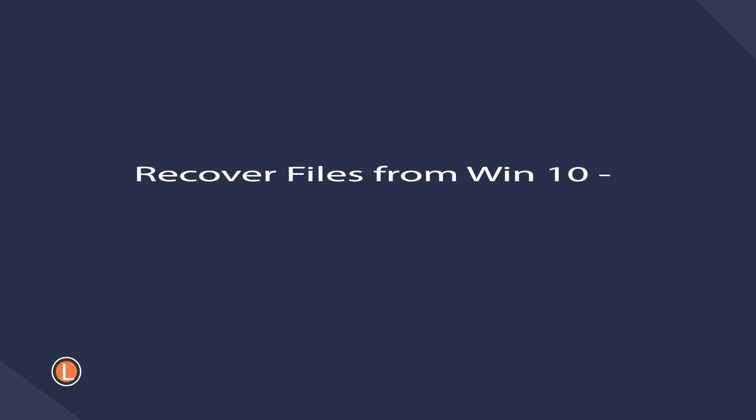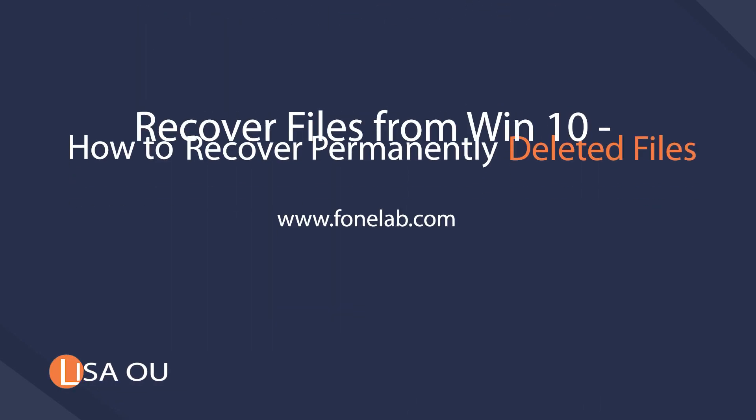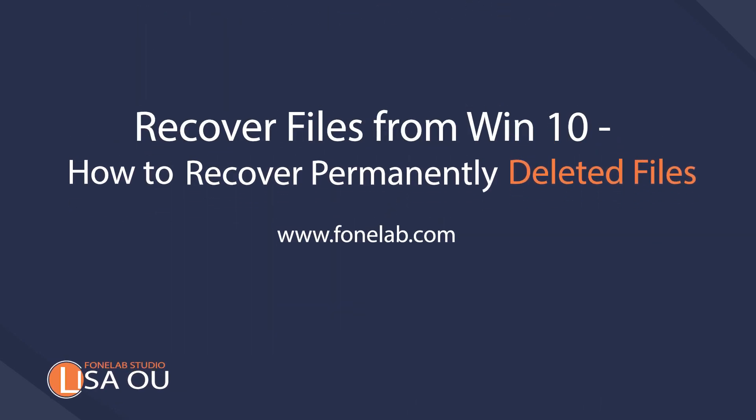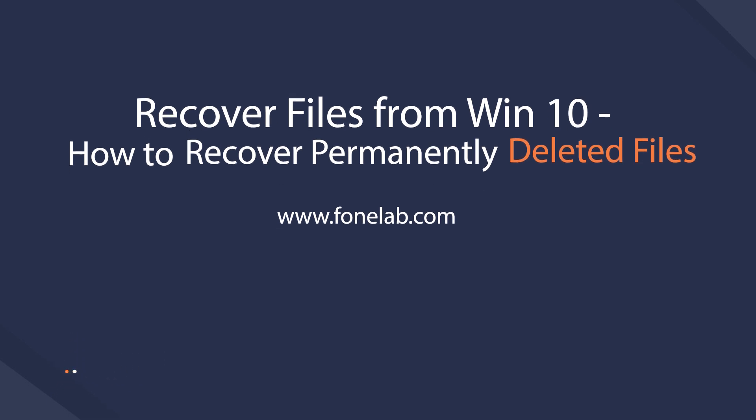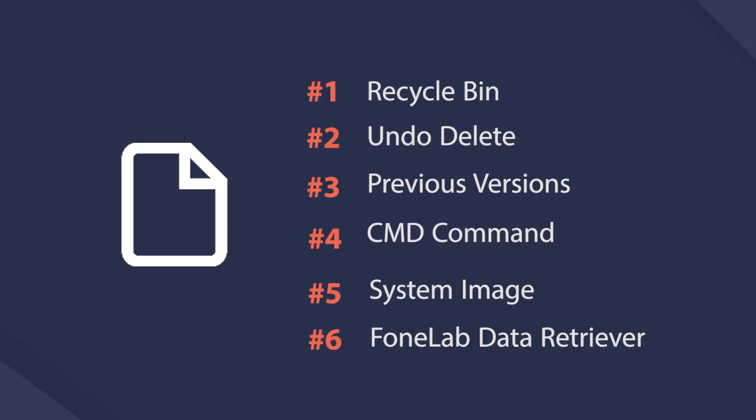Hey guys, welcome to Phonelab Studio channel. Today I will talk about recovering deleted files from Windows 10. This is a video about how to recover files for Windows 10 users.